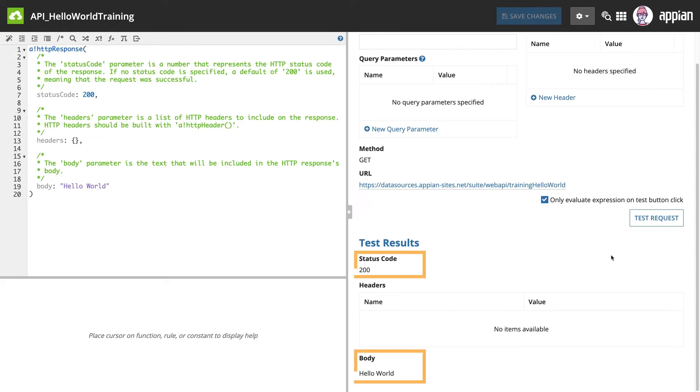You can also test the web API by hitting the endpoint with your browser. There's that same Hello World message in the body of the web page.